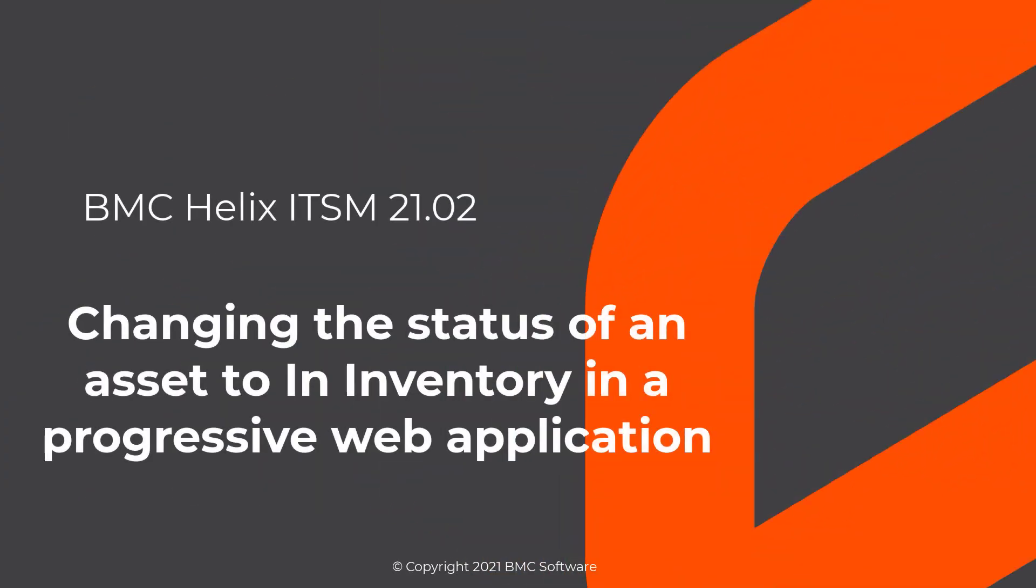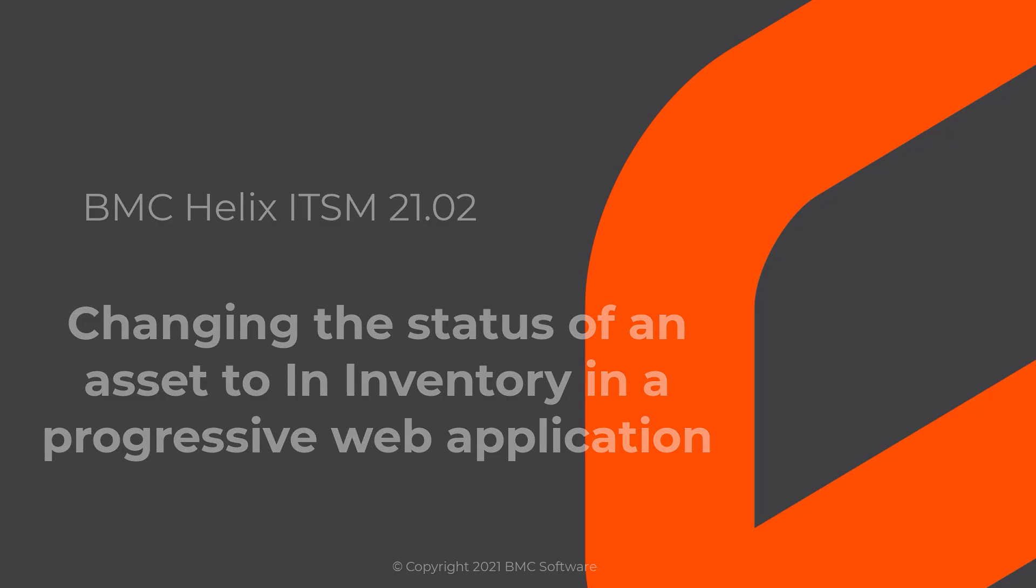Hello, this video is created by Aditya Kurlaskar, an associate information developer with BMC software and narrated by a computer-generated voice. This video shows you how to change the status of an asset to in inventory in a progressive web application.